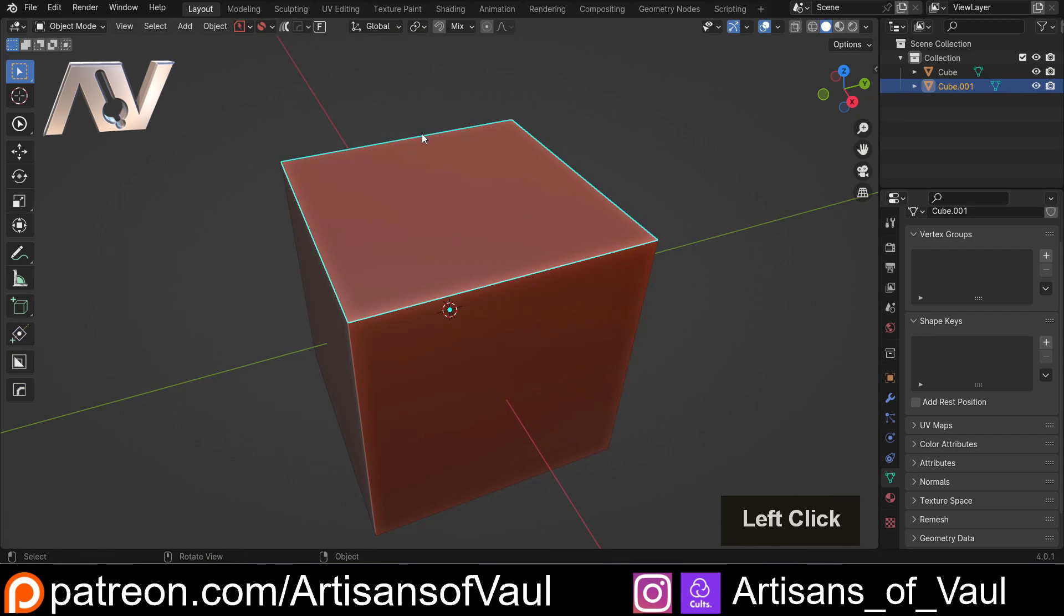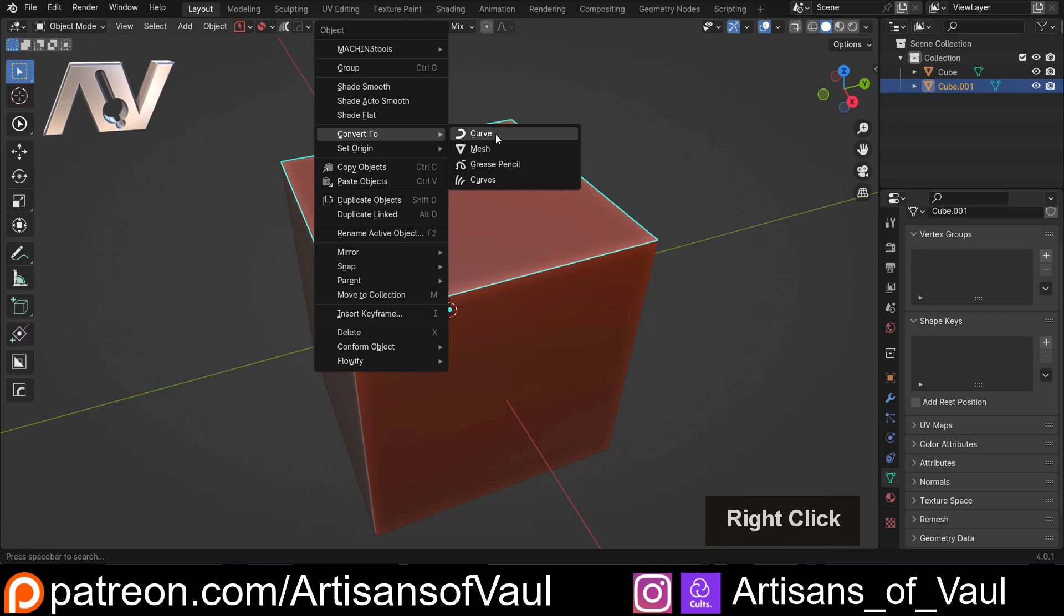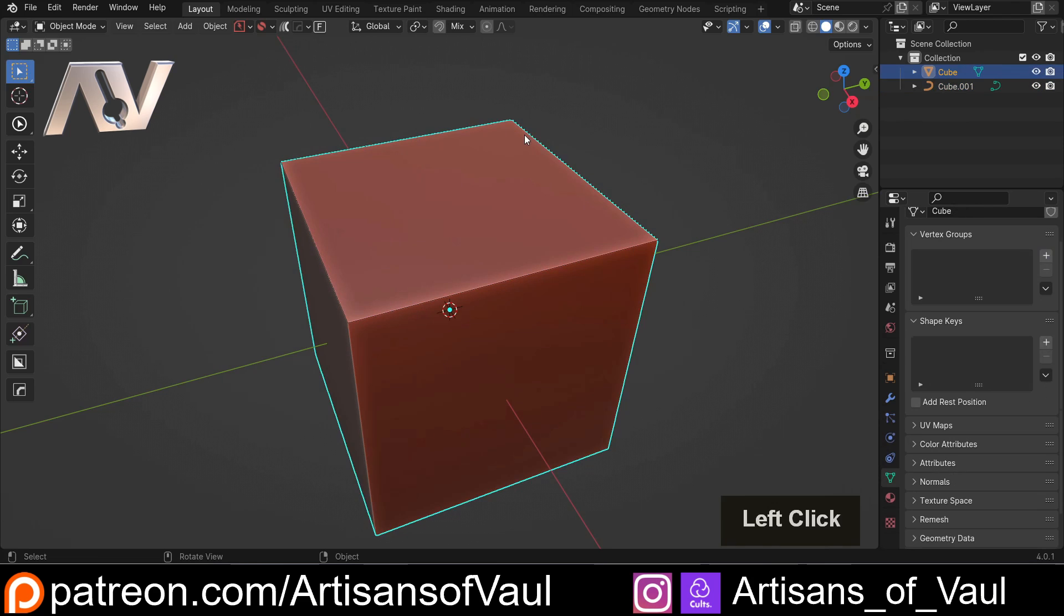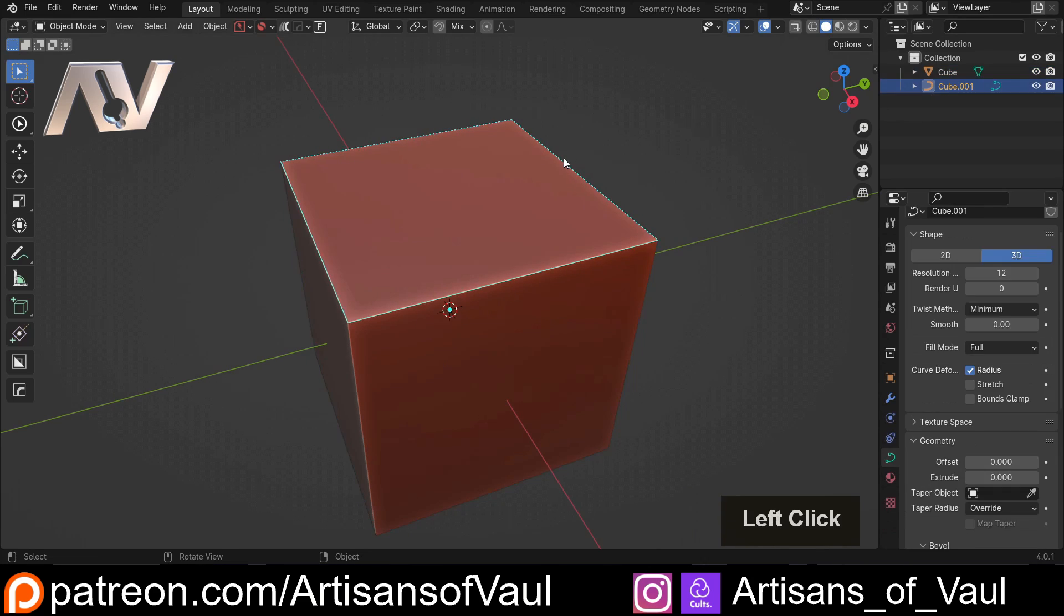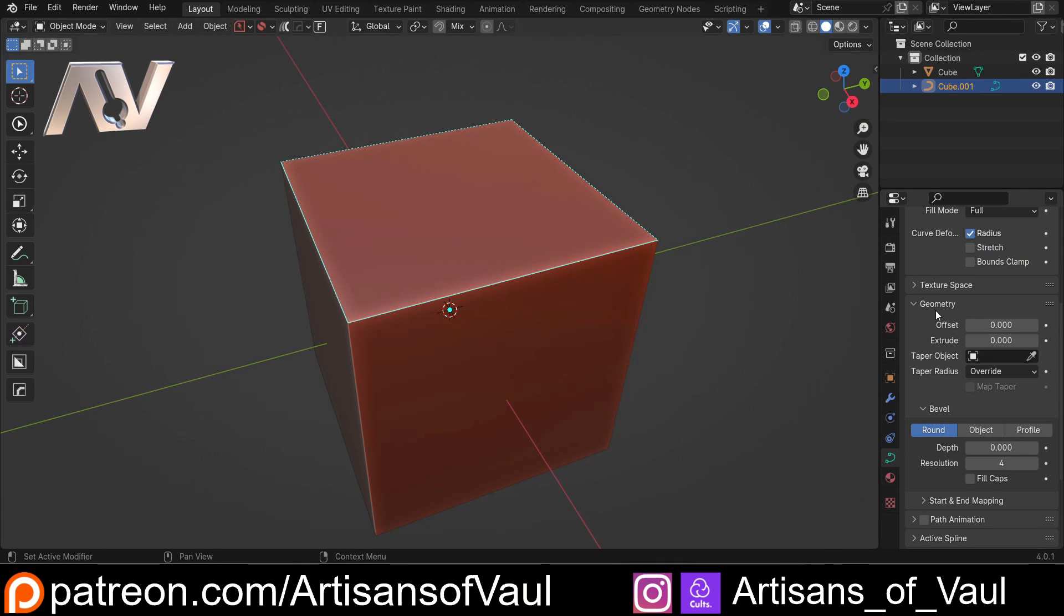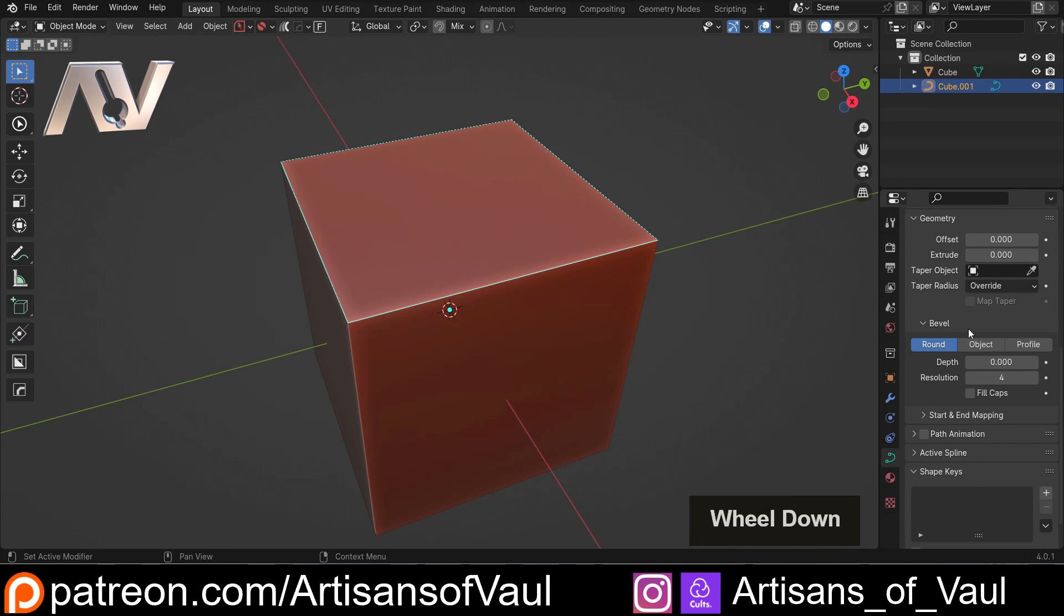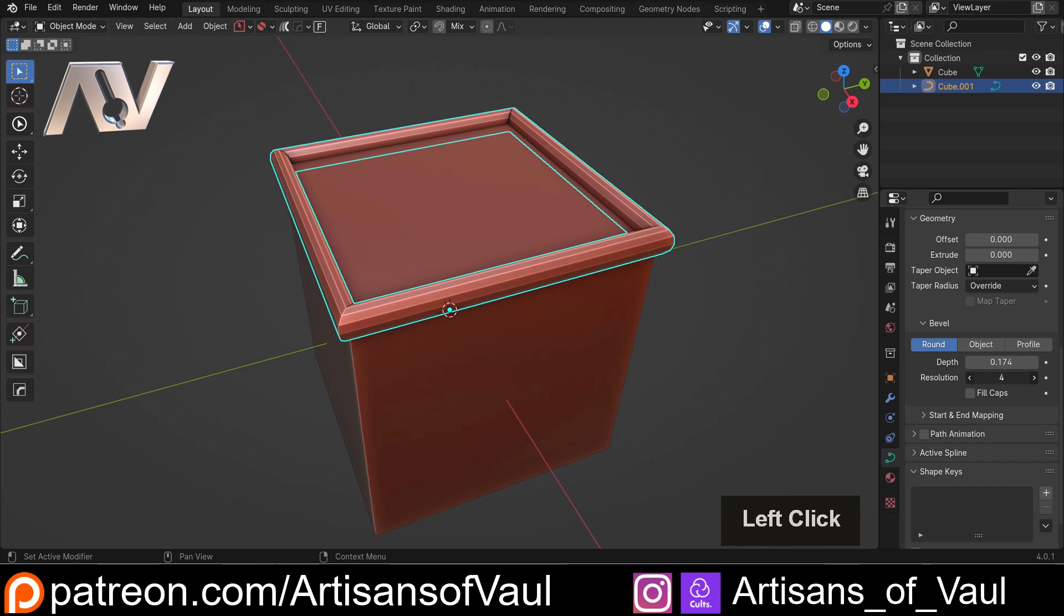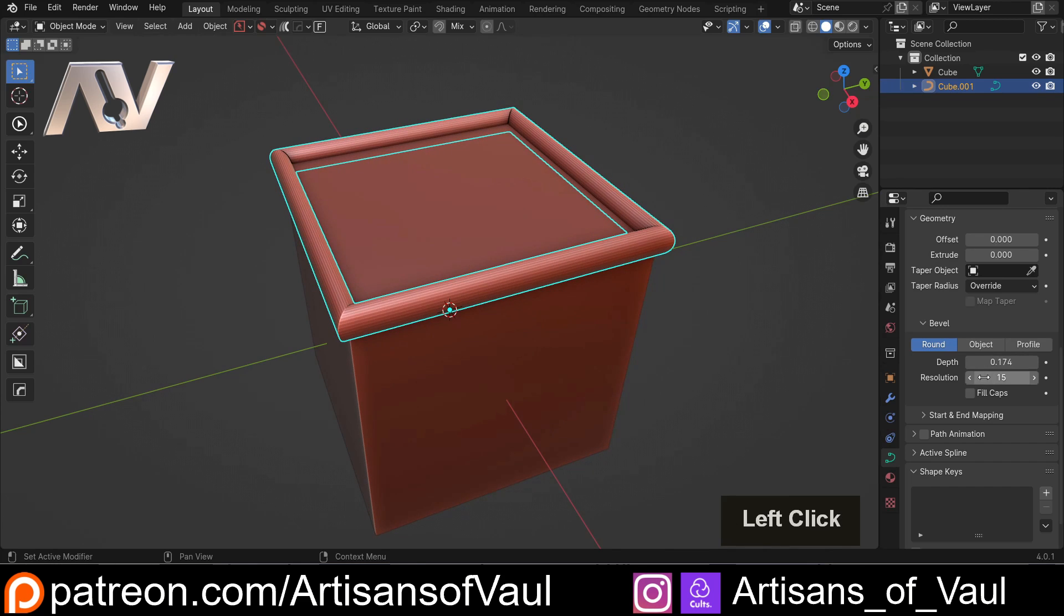Select that object, right click, convert to curve. It's now a curve. You can select that curve - which sometimes is annoying to select, there we go - you can come down to your object data properties, go down to geometry, go down to bevel, change the depth up, and then you can change the resolution up as well.